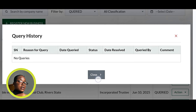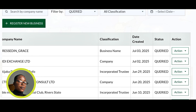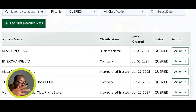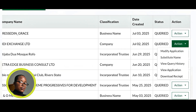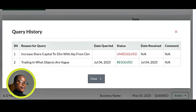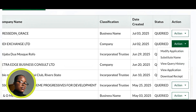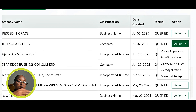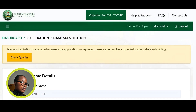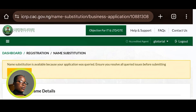Note that the portal is not always stable, so if View Query History says no queries, the person can actually resubmit to get another review. For applications that do have queries, once the owner resolves it, it moves back to Pending Applications. To resolve a query, click Modify Application. If the query is about changing the name — meaning the name wasn't approved and was queried during submission — click on Substitute Name and it will bring up that option.